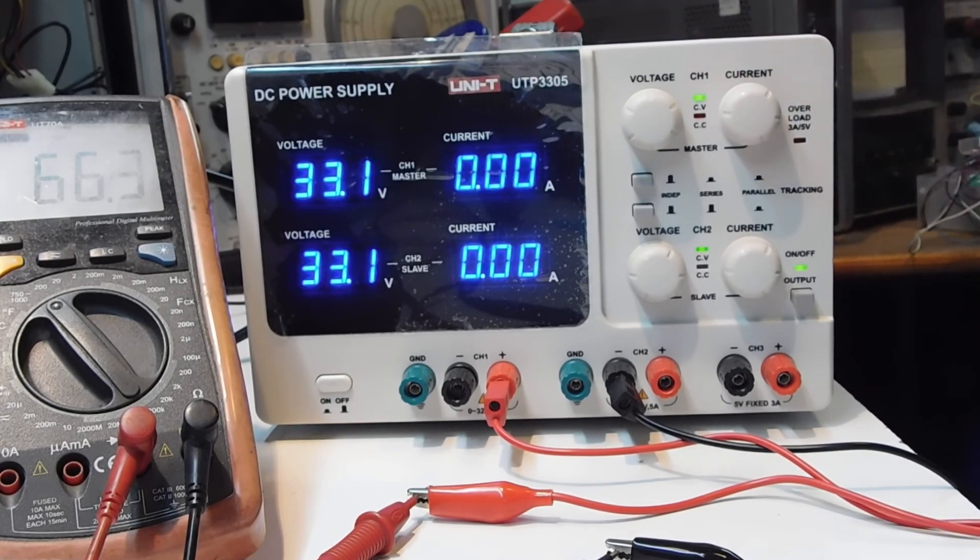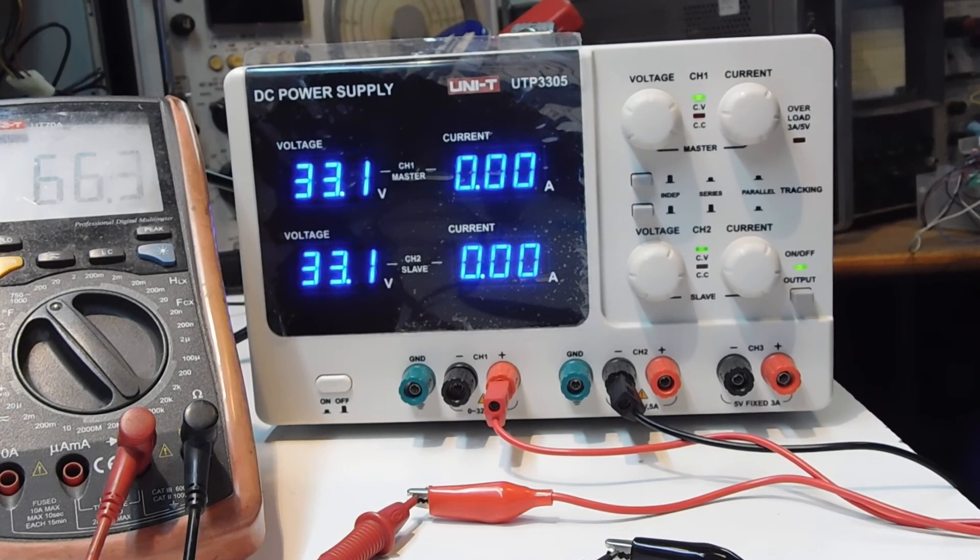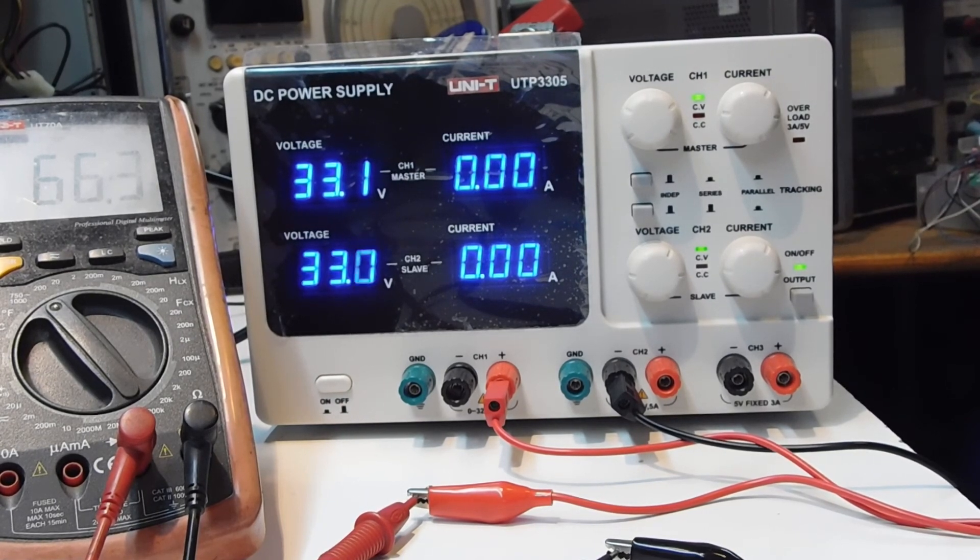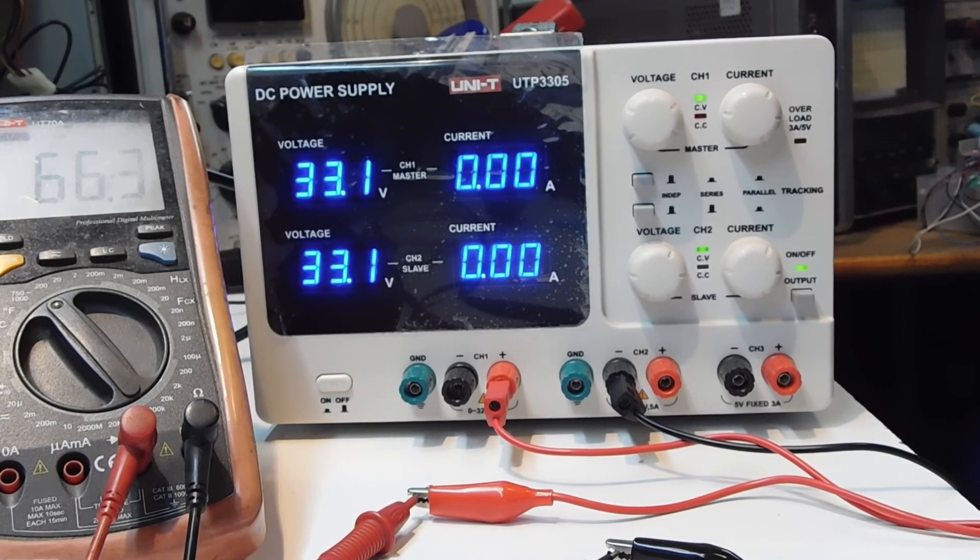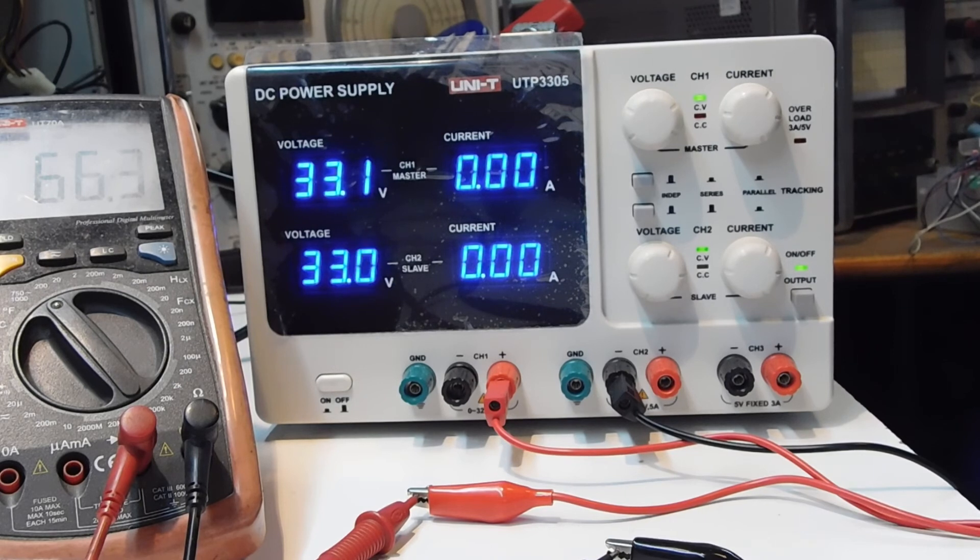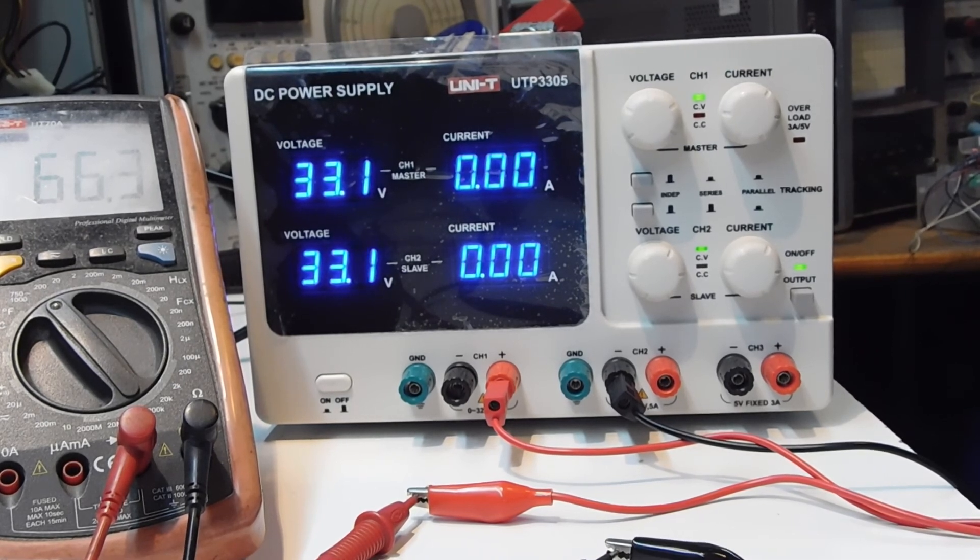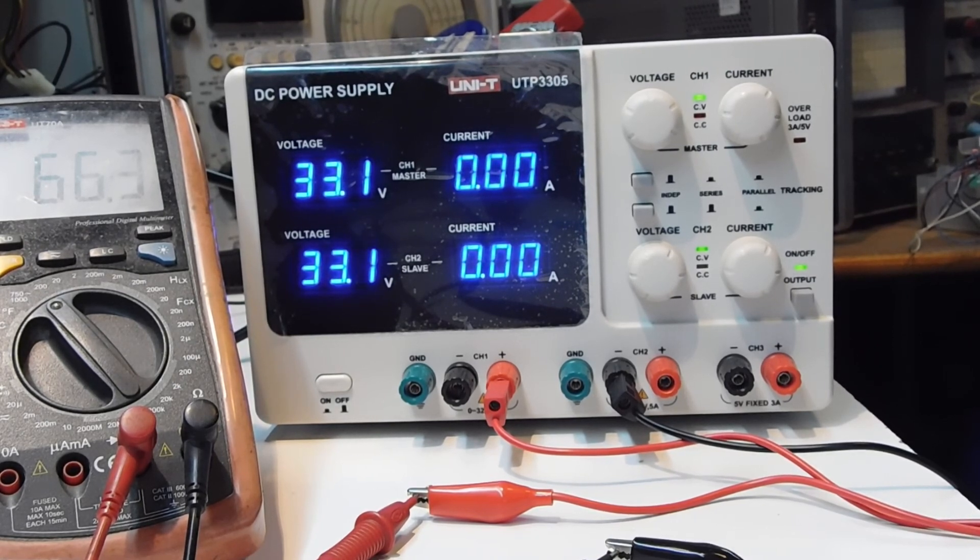And we cannot power that kind of circuit with this power supply. But for everyday electronic devices, it is alright.